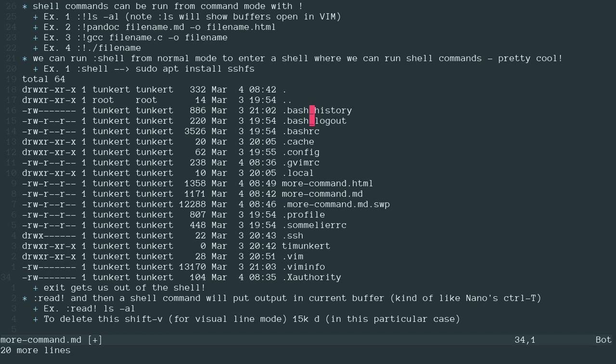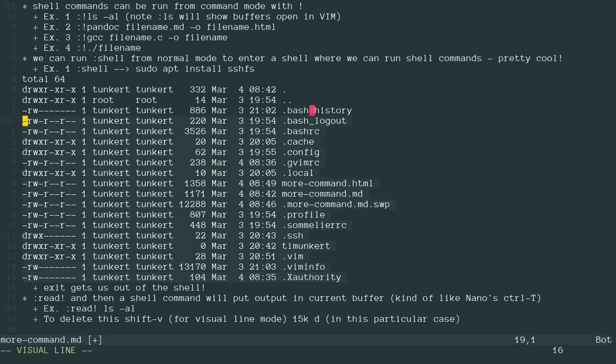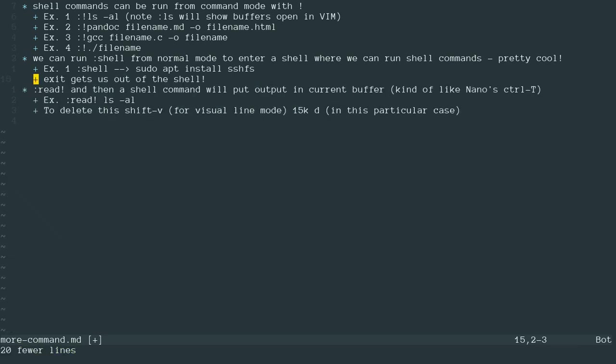So now if I want to get rid of this particular stuff, what I can do is I could do shift V to go into visual line mode. I'm not sure you're seeing this that well, I have the material theme on so it's not super pronounced. And then 15k to move up and I still need to move up a few. So I'll do a few more Ks and then just delete to delete that stuff out.